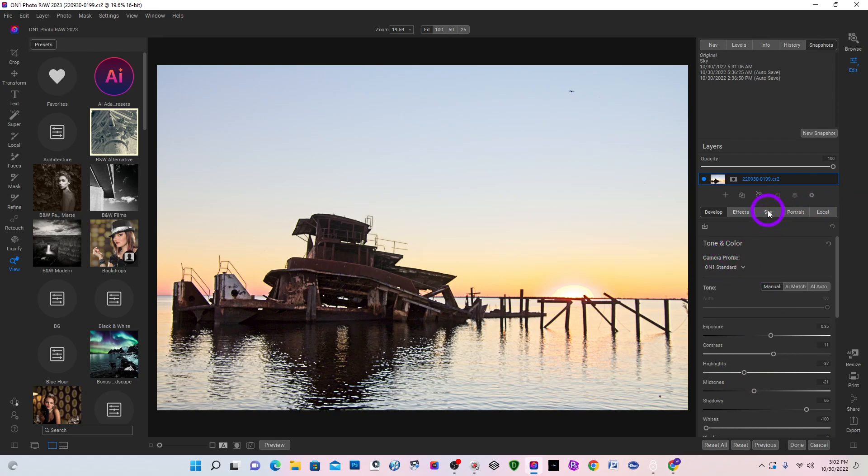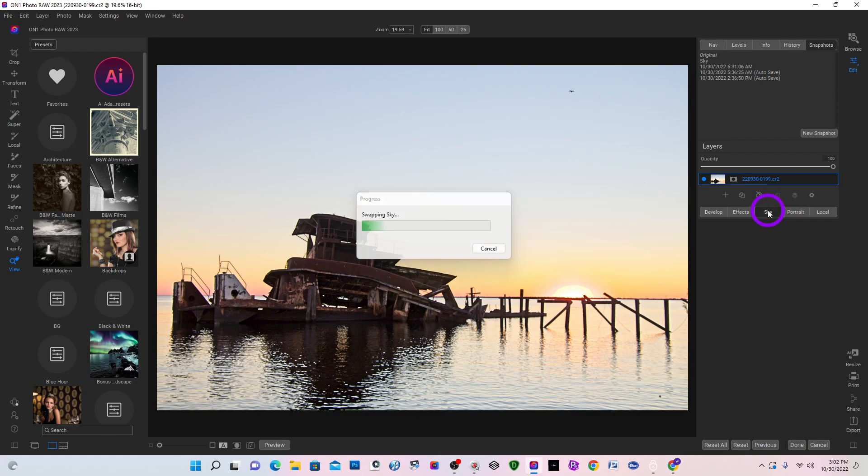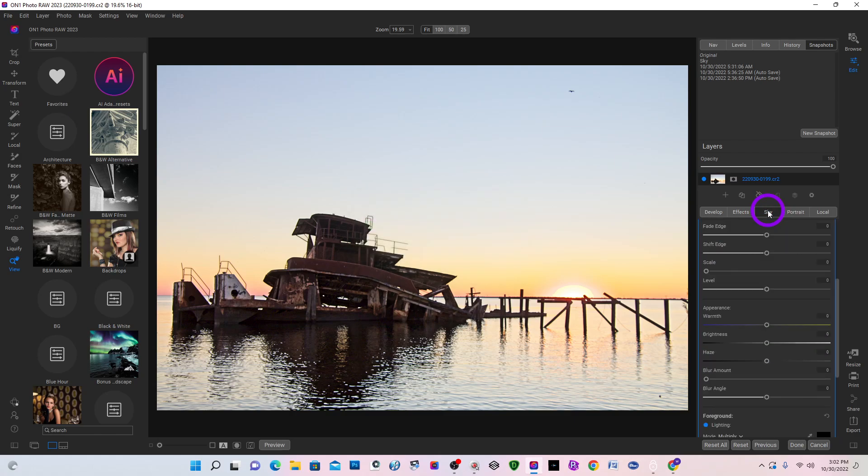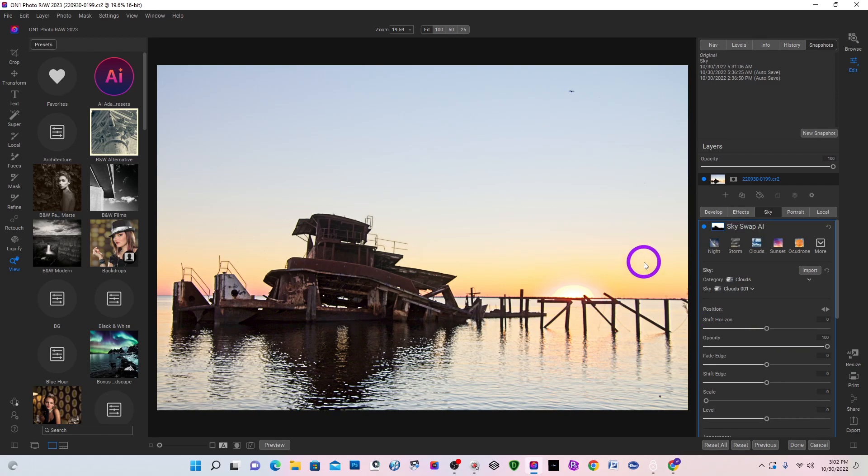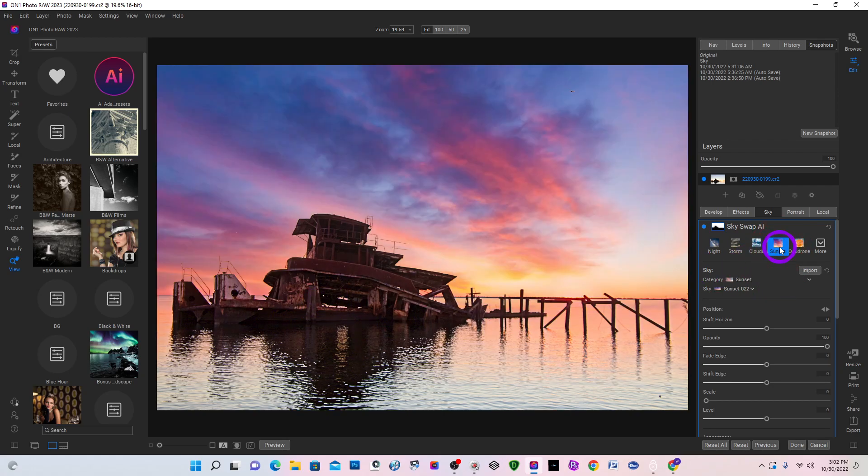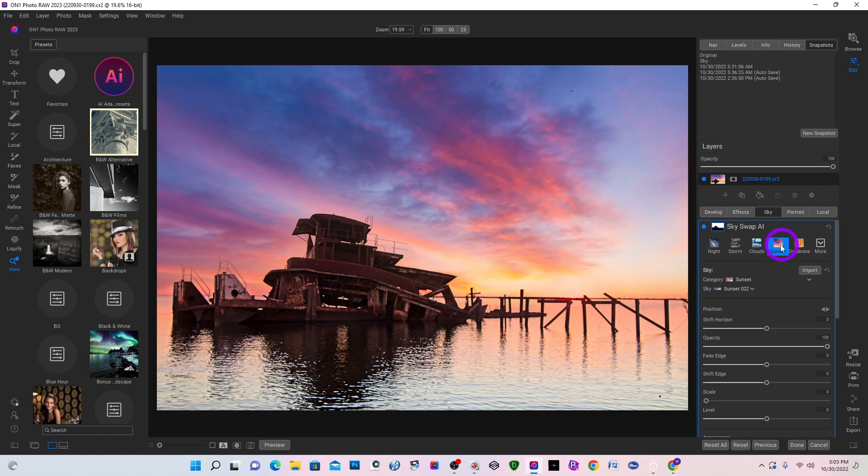And in the sky, you have selections of night, storm, clouds, sunset. This is a sunset. So I selected that. Now, I don't know if On1 analyzed and selected this photo for the sky automatically or if it was a default or if I used the sky last and it just showed up. But out of all of the sunset skies, you can come here and select 0-22.